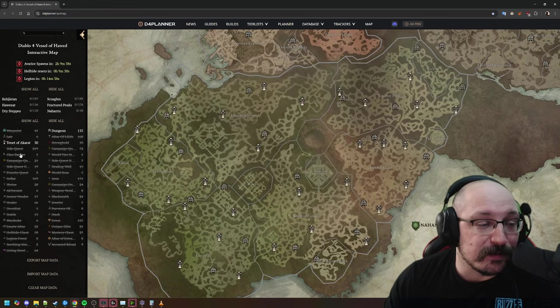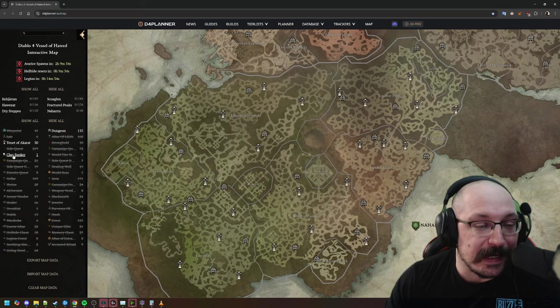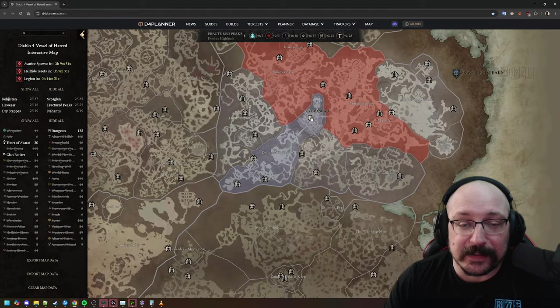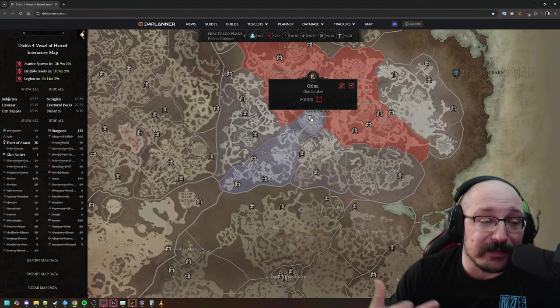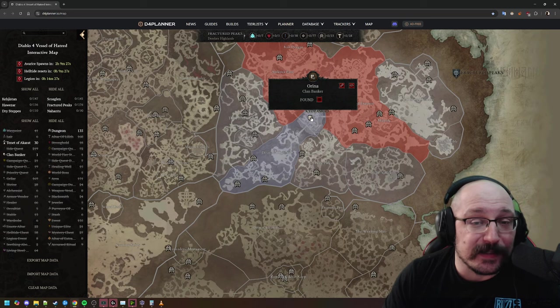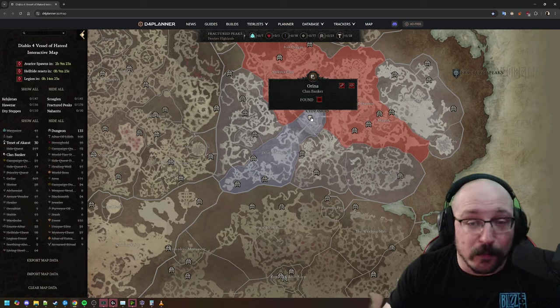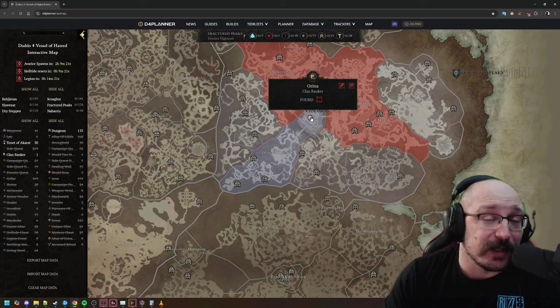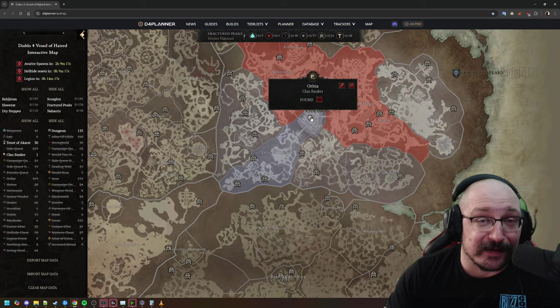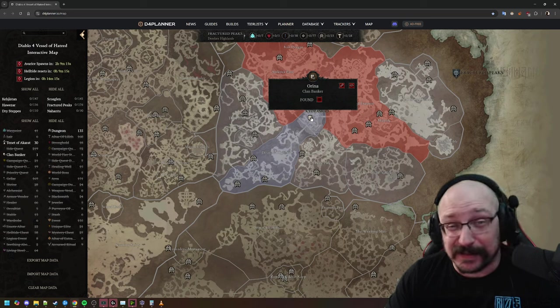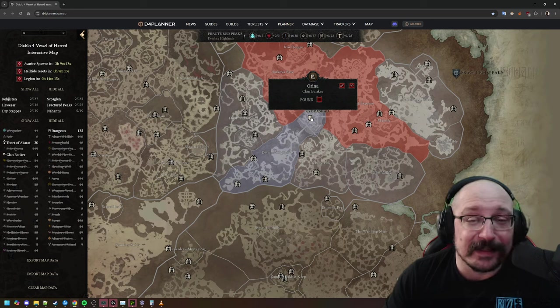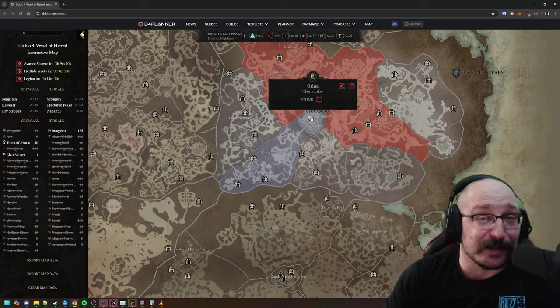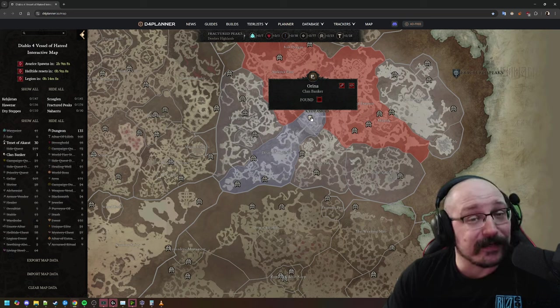As I was looking at this, I noticed an additional NPC called Clan Banker in Kyovashod. I believe this is likely going to help clans organize materials. You can put your boss summon materials in here to split stuff around, maybe throw in extra elixirs or extra gear you might not need. This might also indicate they're adding more clan-focused activities.